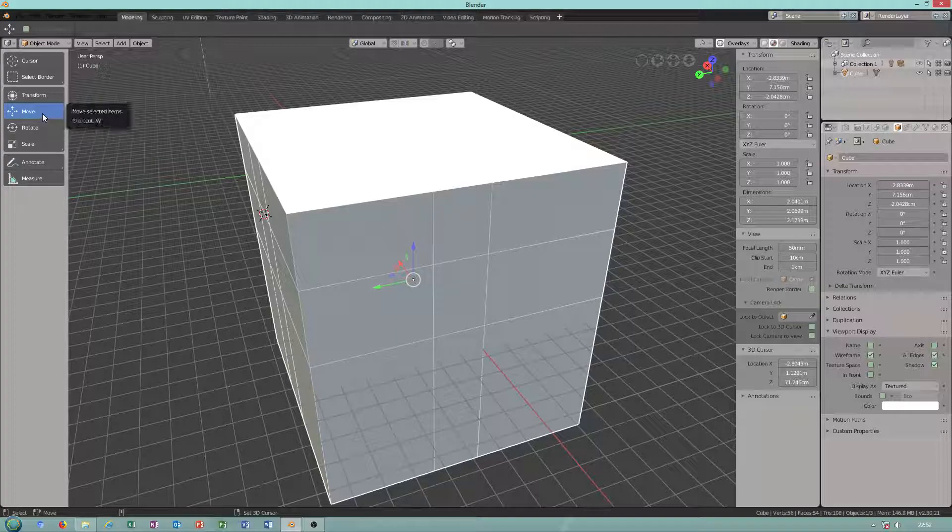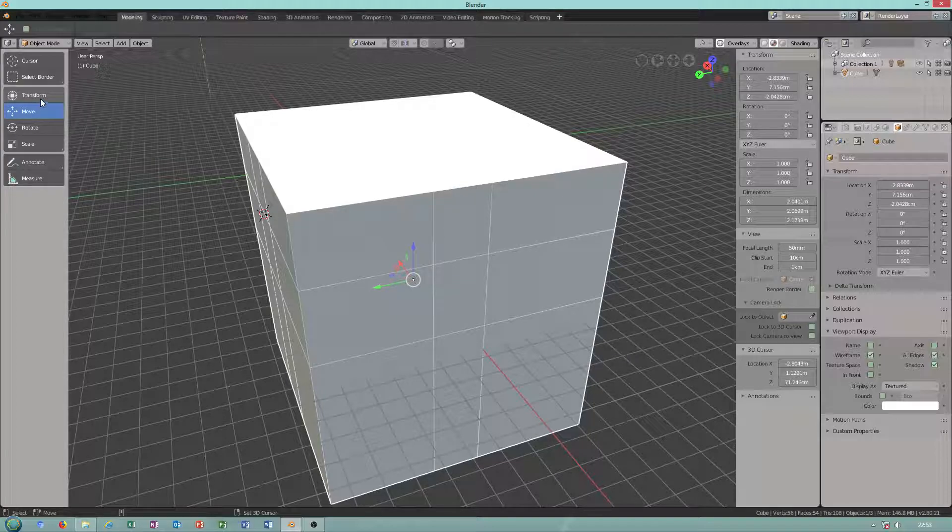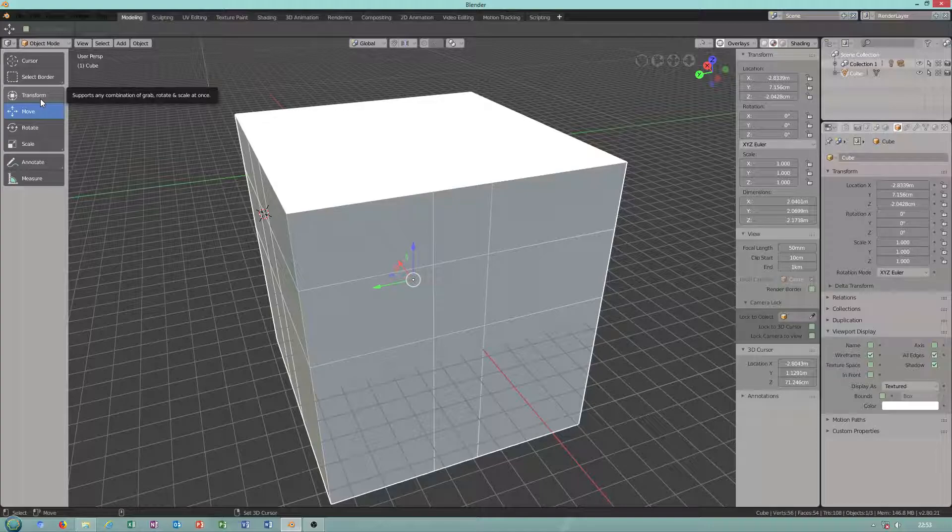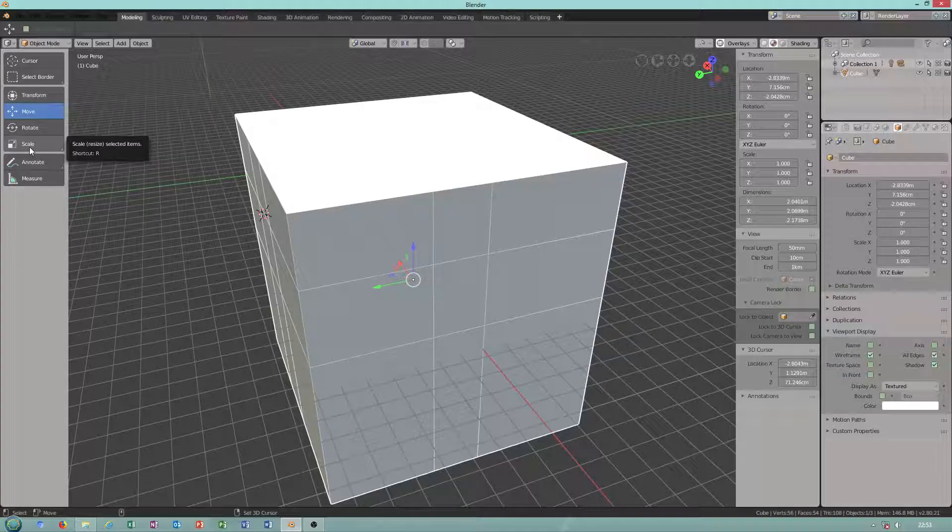Rotate E, move W transform. I didn't use this. Scale shortcut R. Okay.